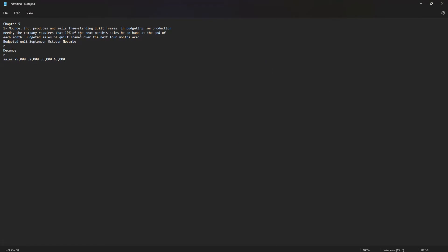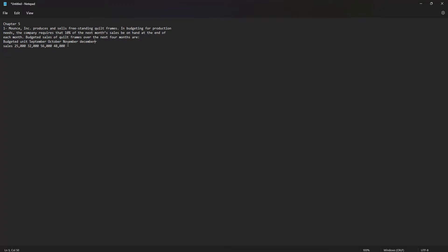Mass Incorporated produces and sells freestanding quilt frames. In budgeting for production needs, the company requires that 10% of next month's sales be on hand at the end of each month. Budgeted sales of quilt frames over the next four months — September, October, November, December — are 25,000, 32,000, 56,000, and 48,000.